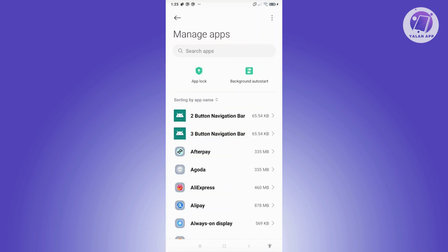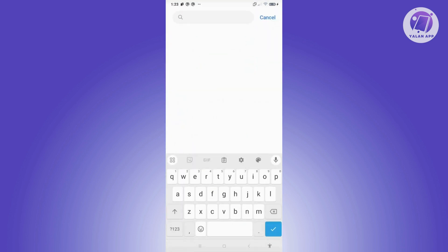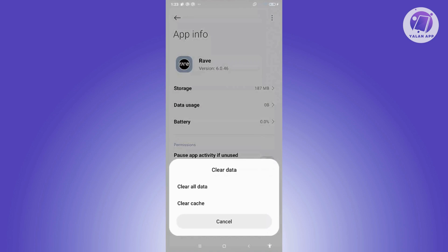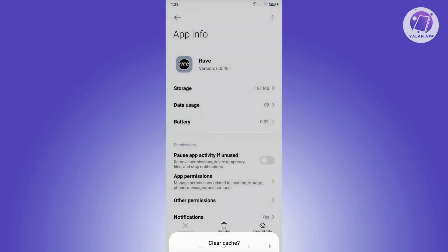From here, you want to look for Rave. You can search manually or use the search bar at the very top. Open it up, click on Clear Data at the bottom right, and then click on Clear Cache and click OK.